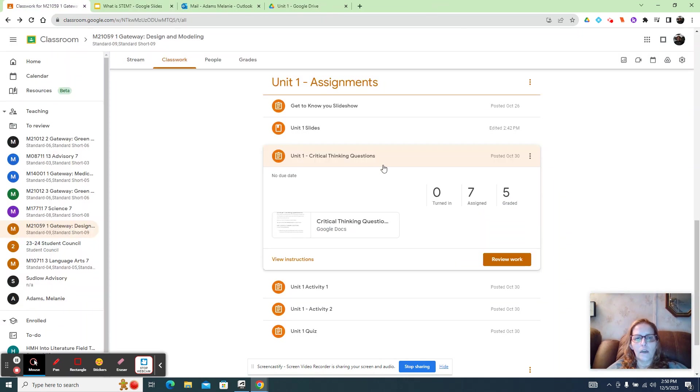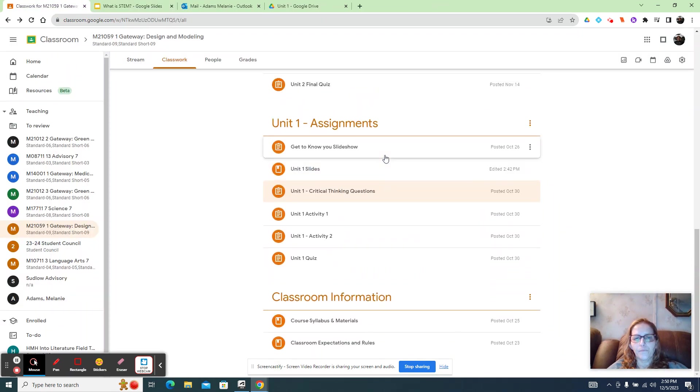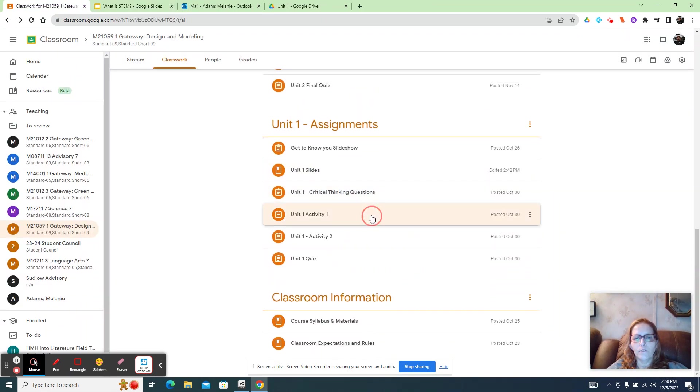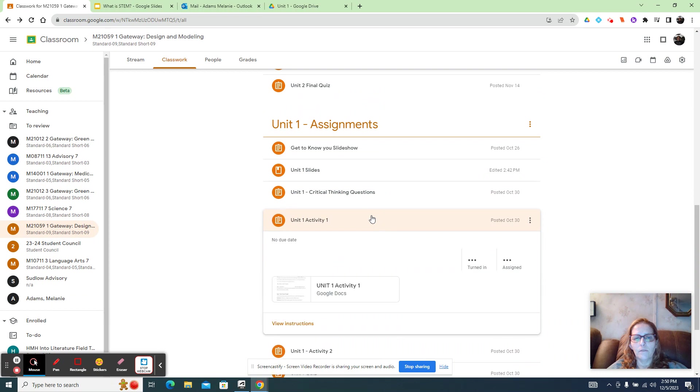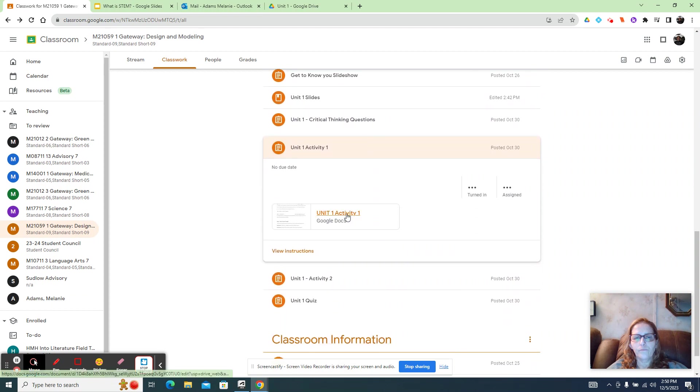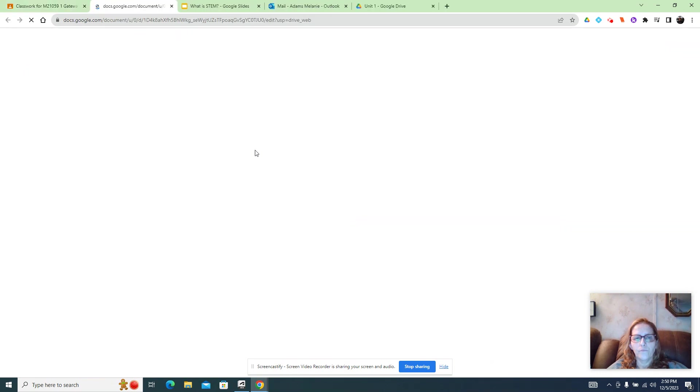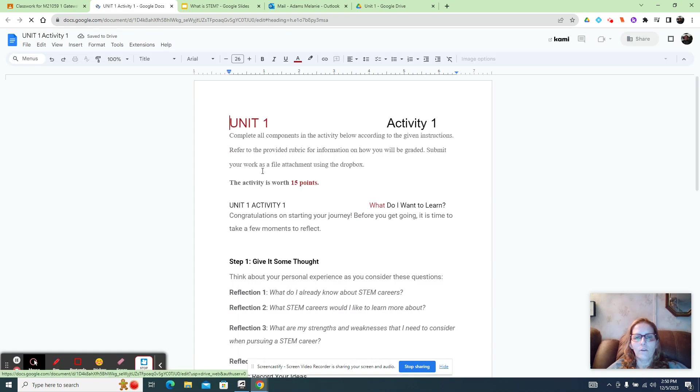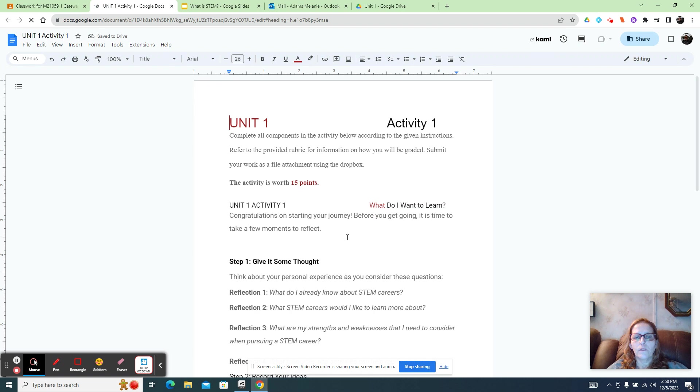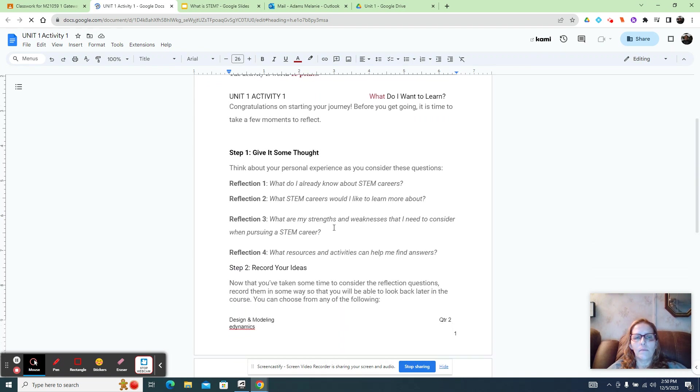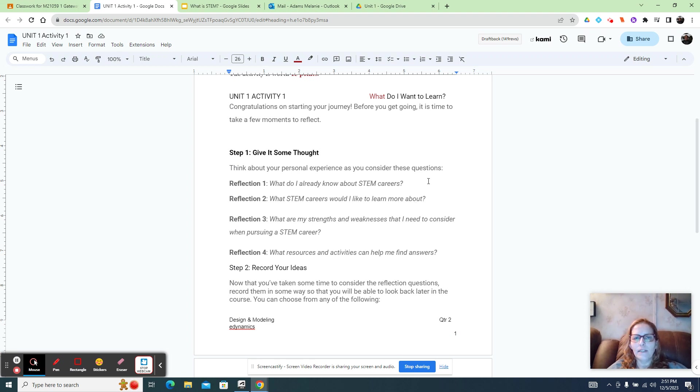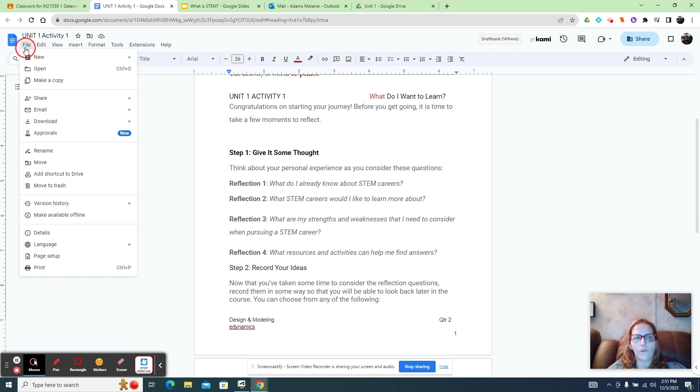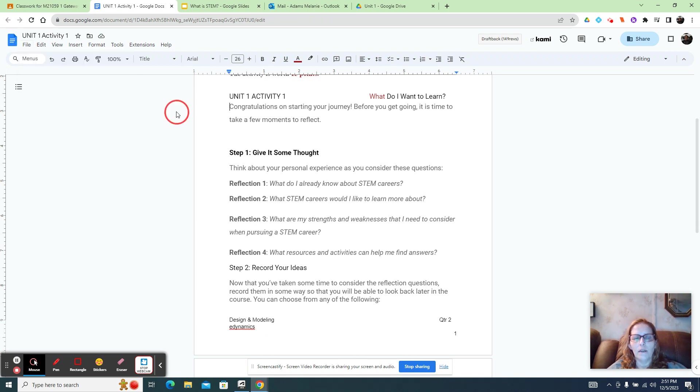Okay. The next assignment is unit one activity. Unit one activity is what do I want to learn? So what you're thinking about is you're just answering these reflection questions. You can do it right on this page. If I did not make you a copy of this, what you would do is go to file, make a copy, put your name on it, and then upload that to Google Classroom.